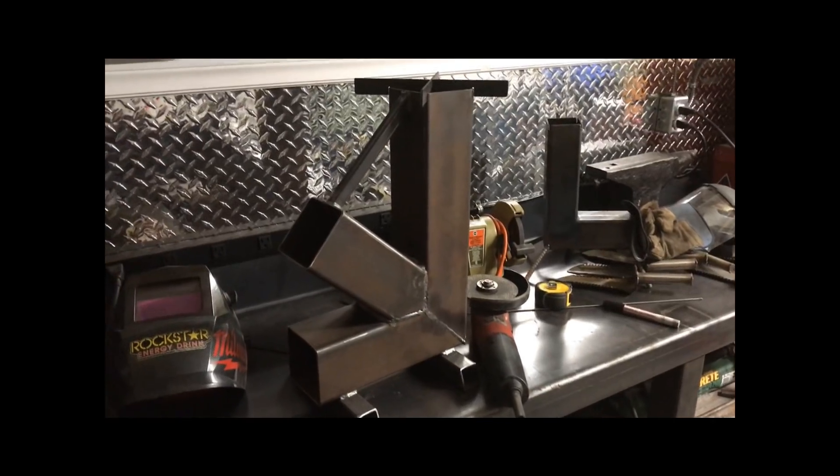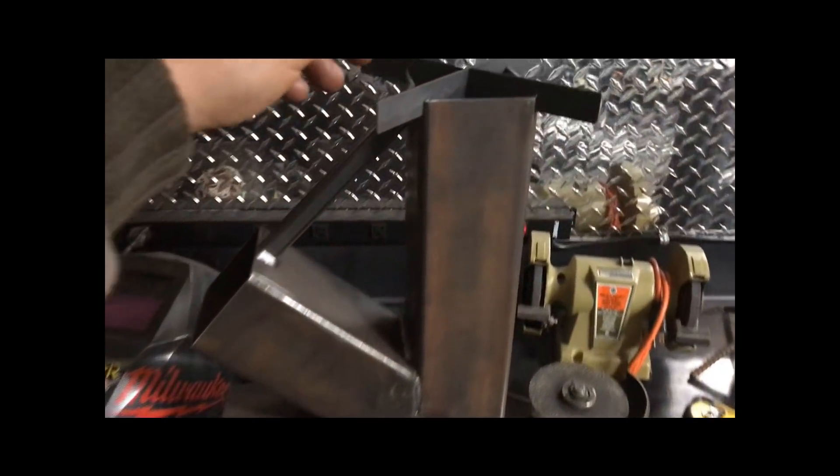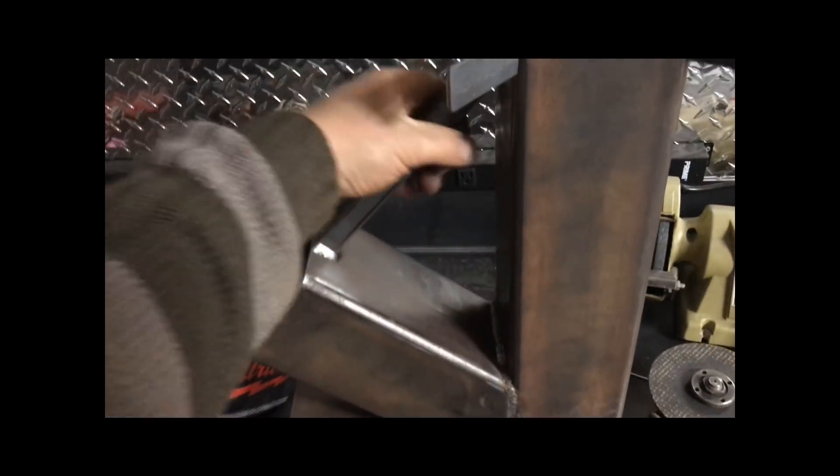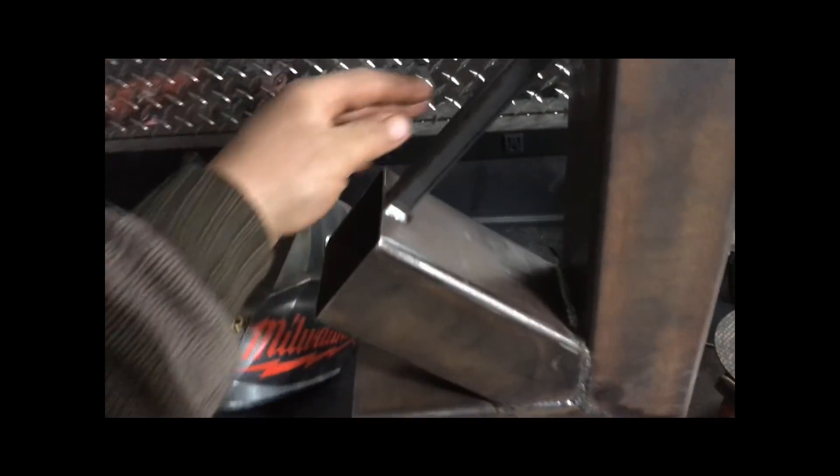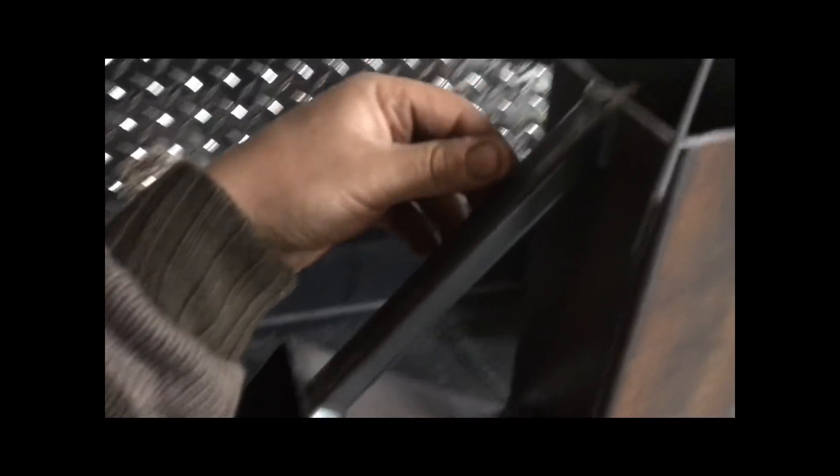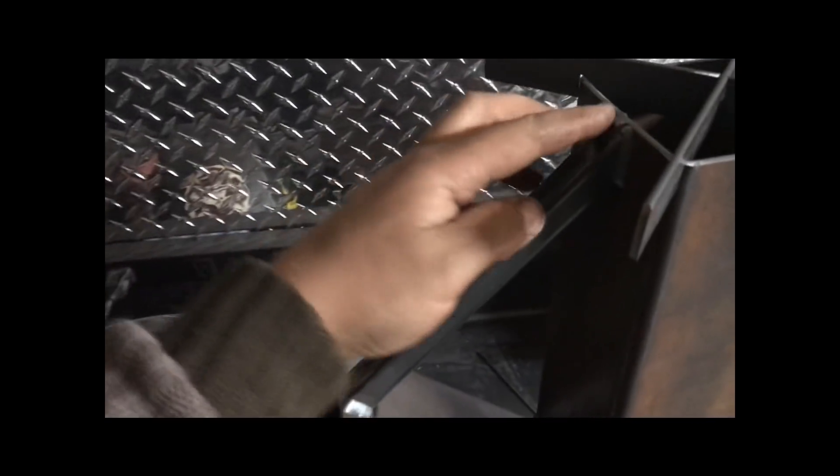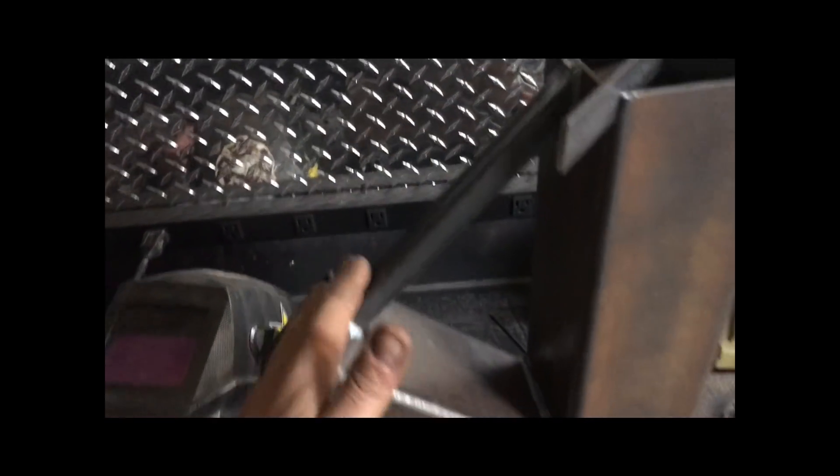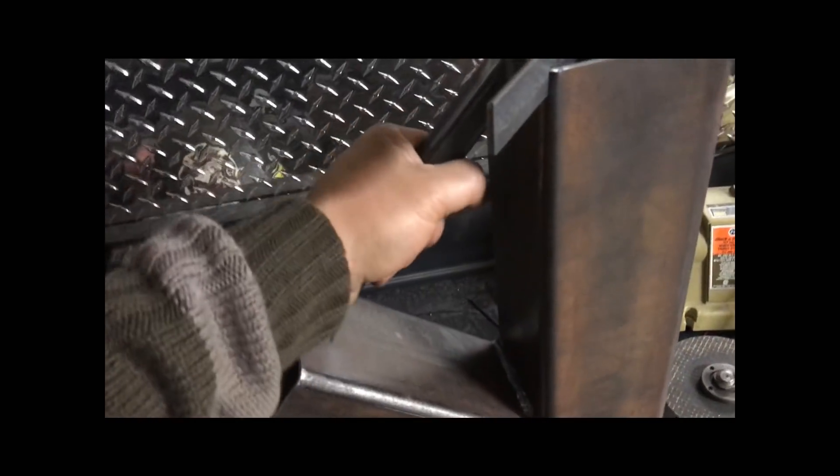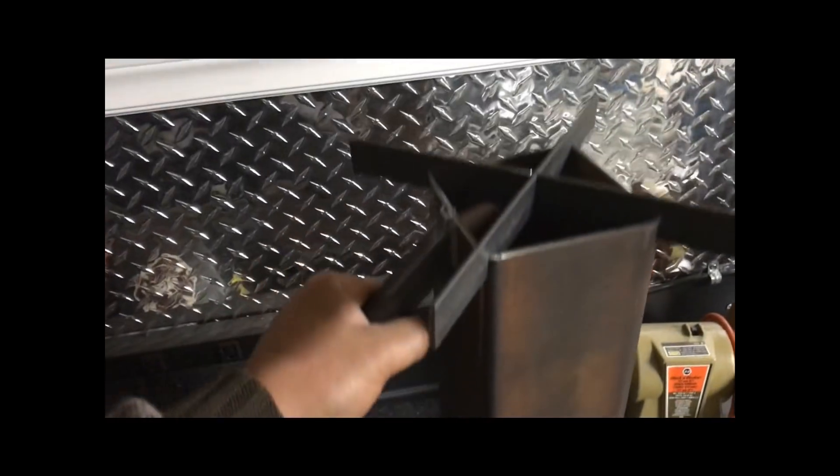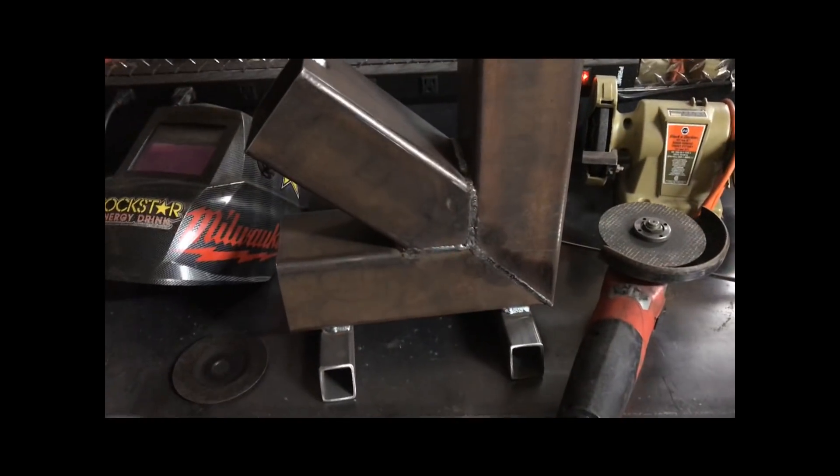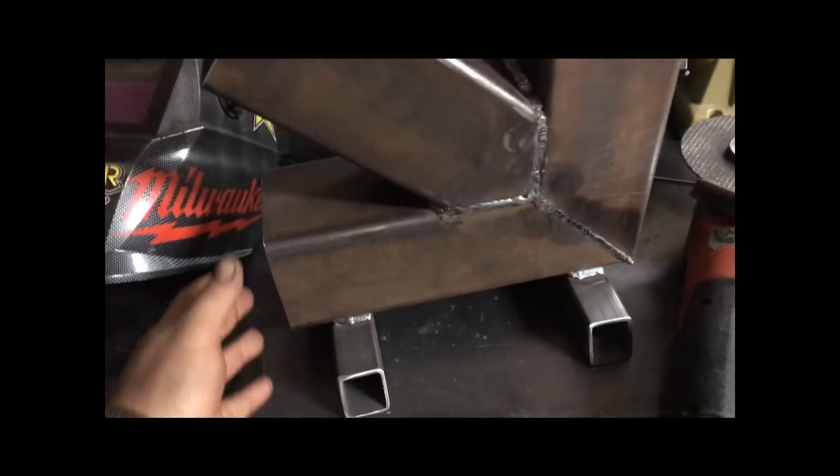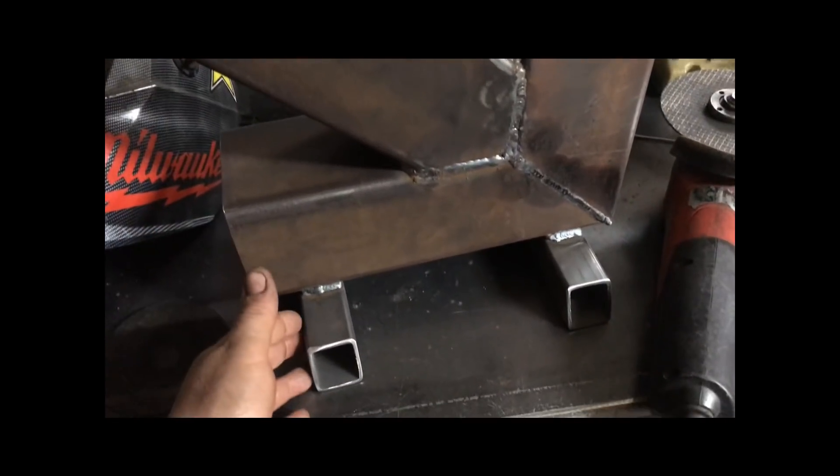And so here it is, the finished product. As you can see, I added a handle. It's just three quarter inch square tubing cut to an angle and welded on there so you can pick this beast up. Super heavy, probably weighs about 15 pounds I guess.